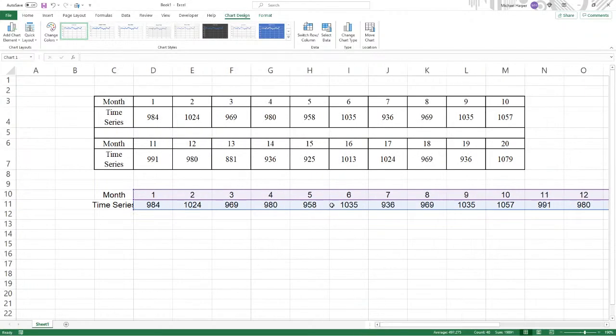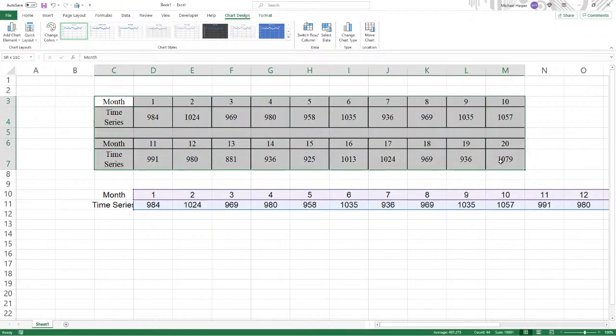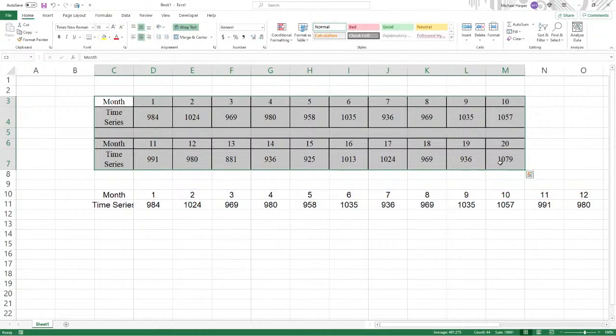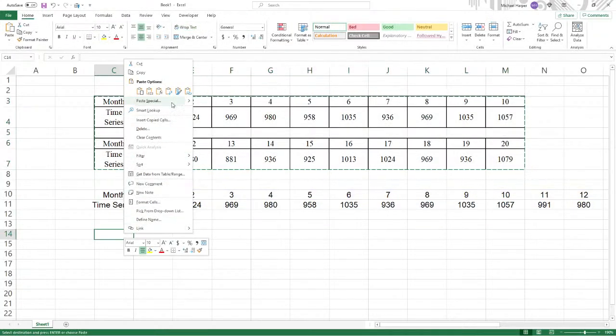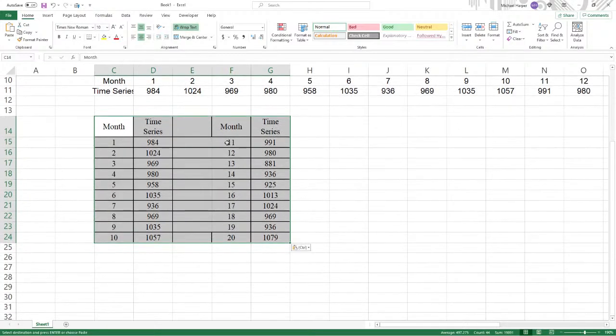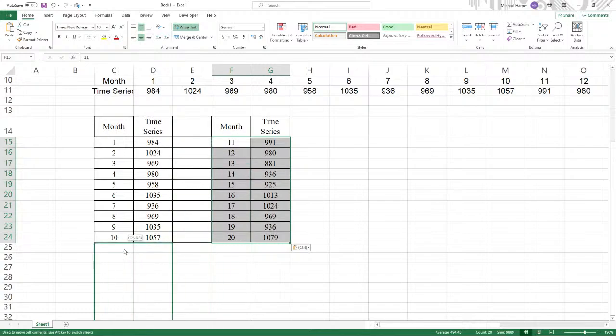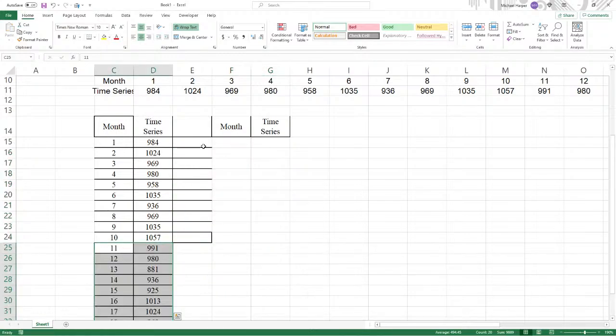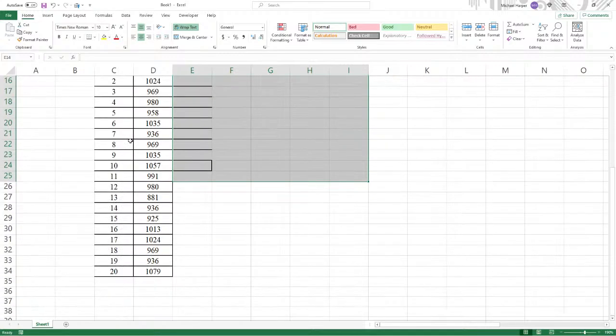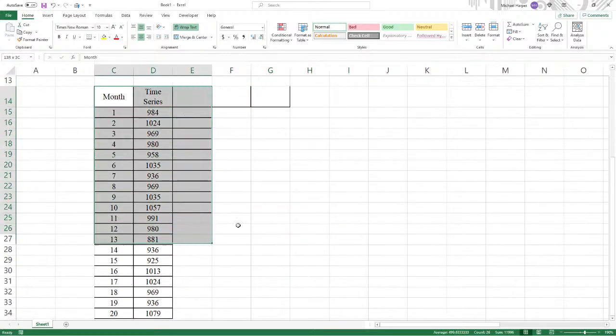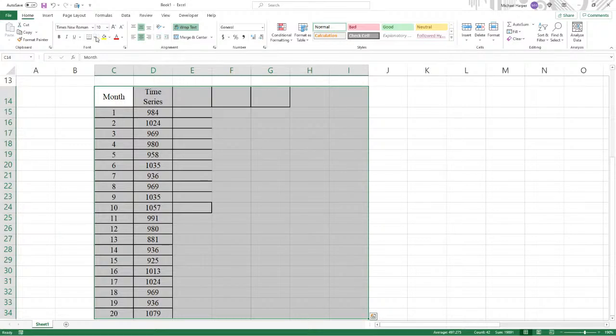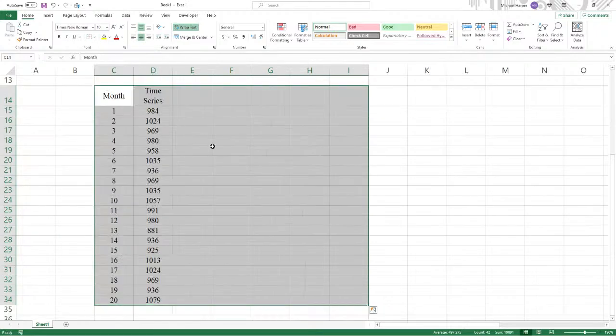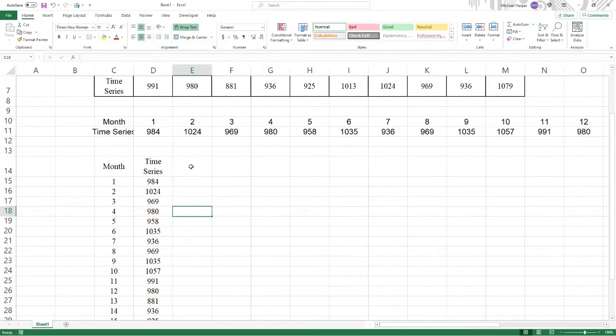So the next thing we want to do is exponential smoothing with a parameter 0.3. So let's do this again. But this time, let's copy this, come down here and let's transpose it. And then let's take months 11 through 20 and move it down to here. And now let's delete this.